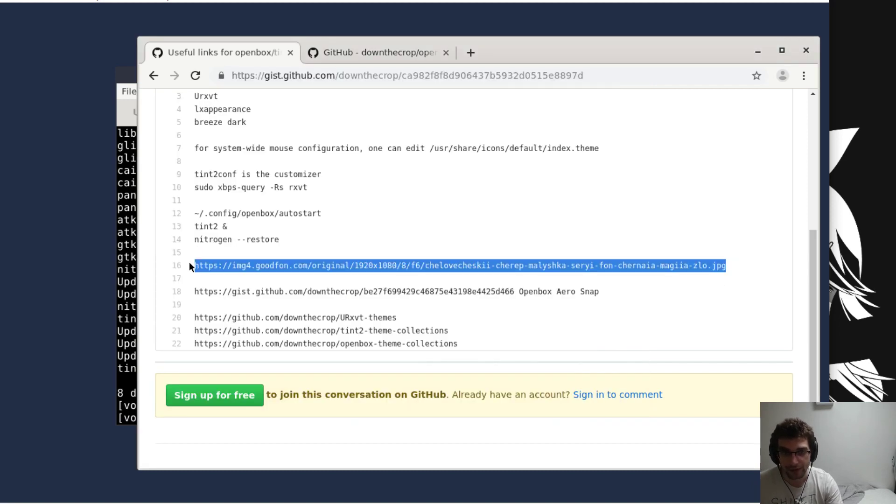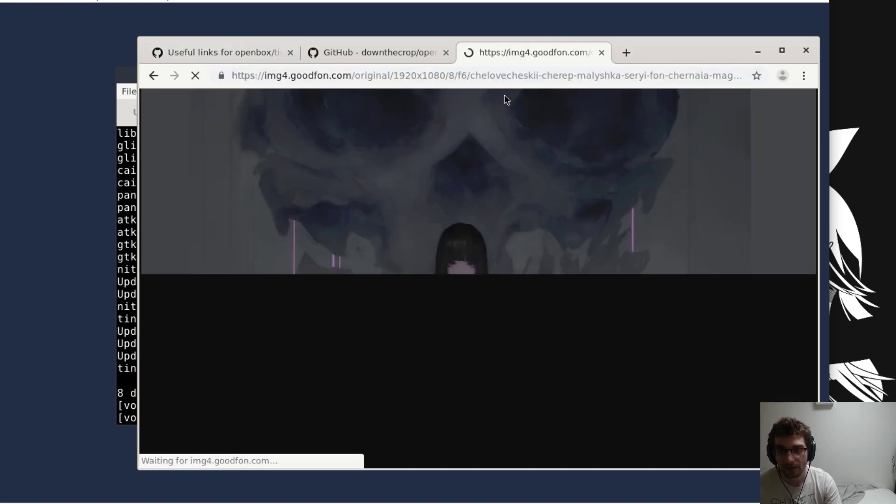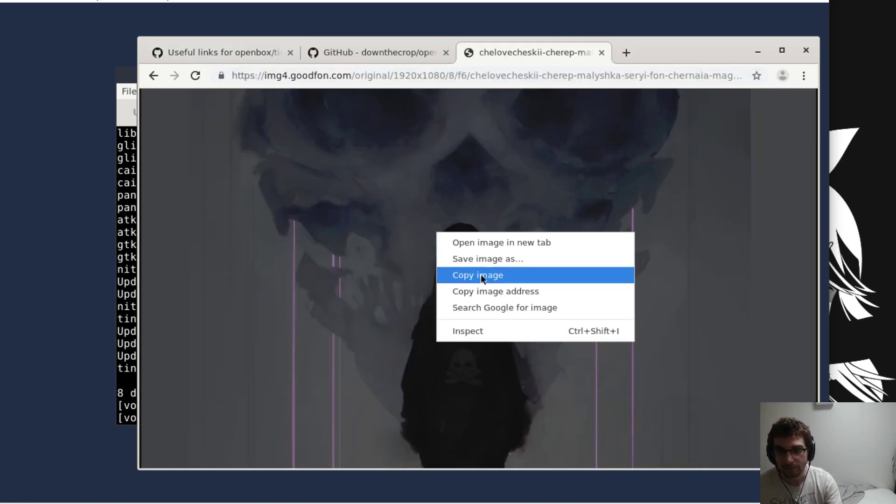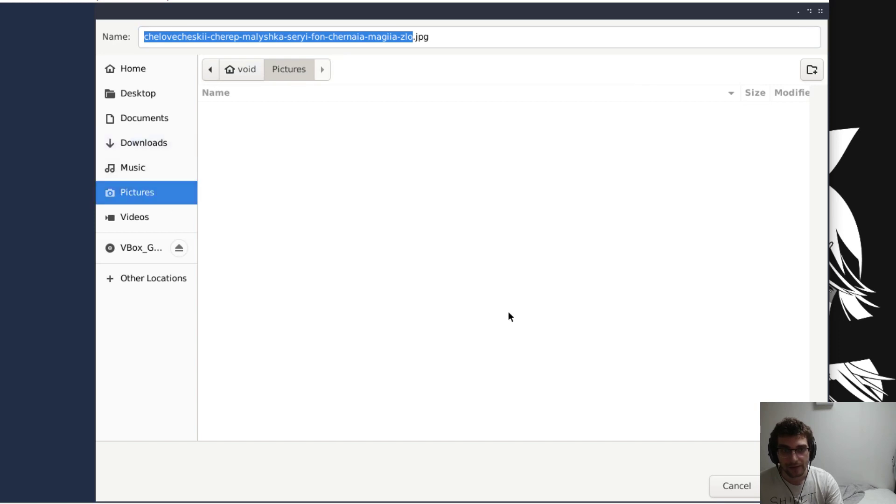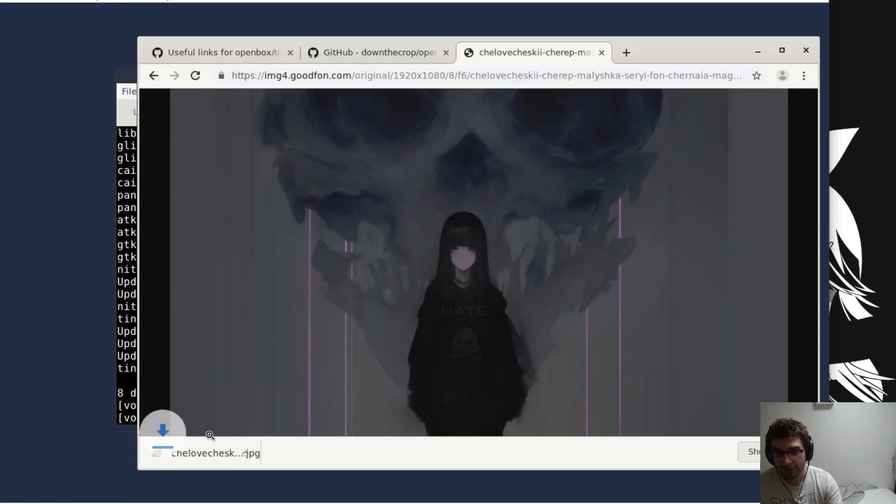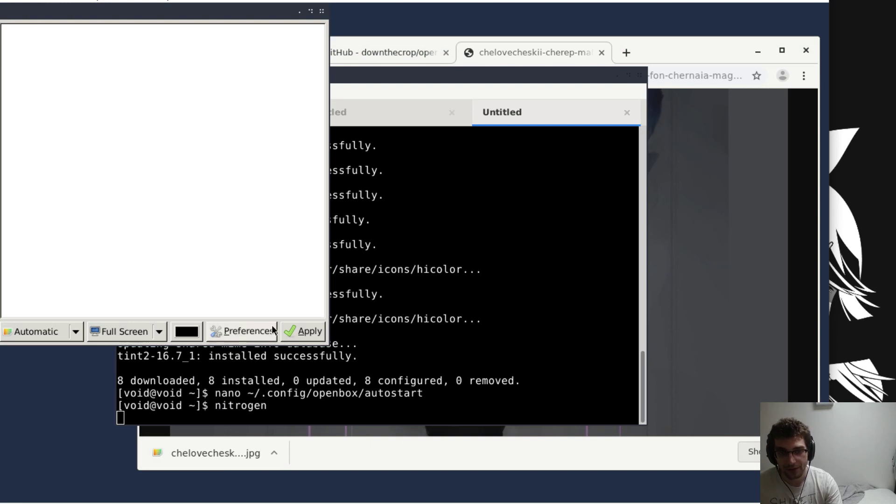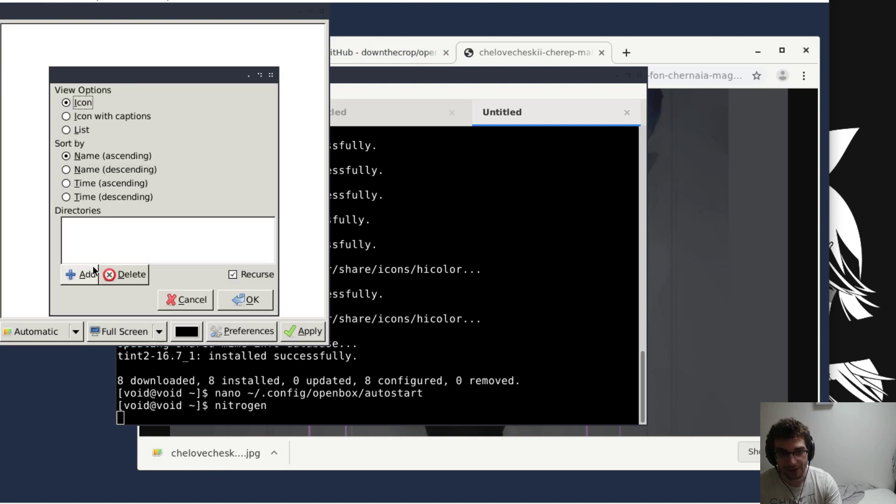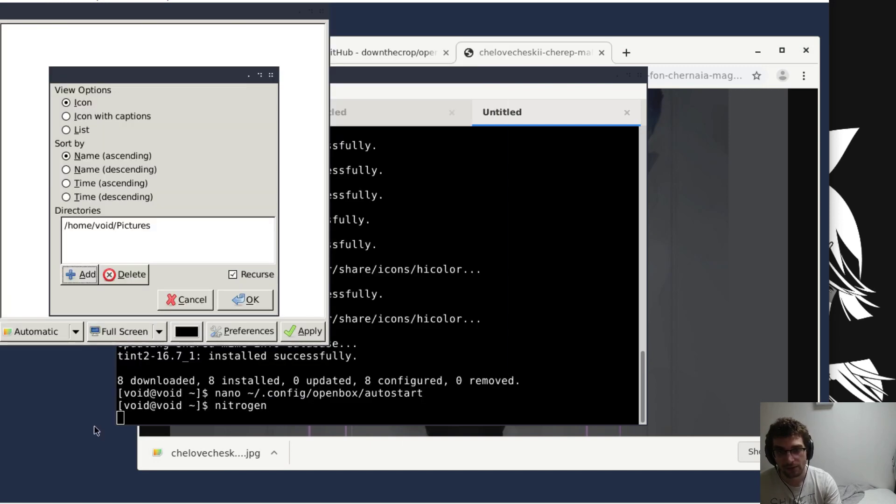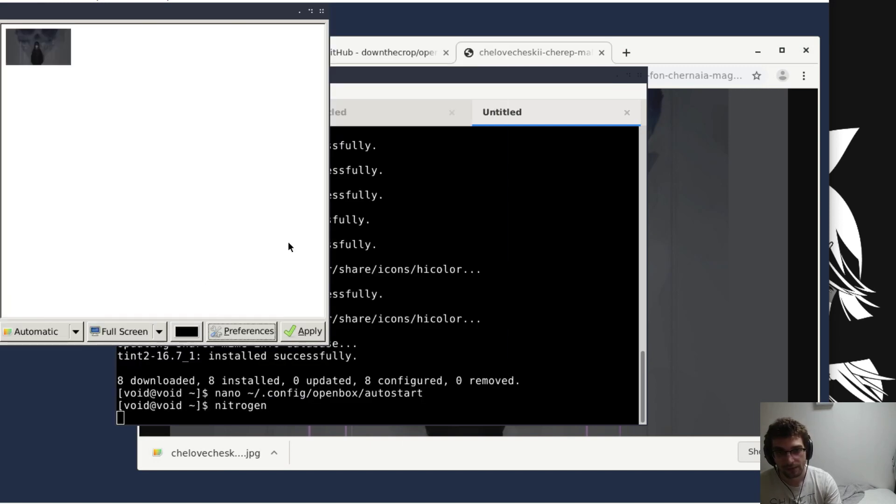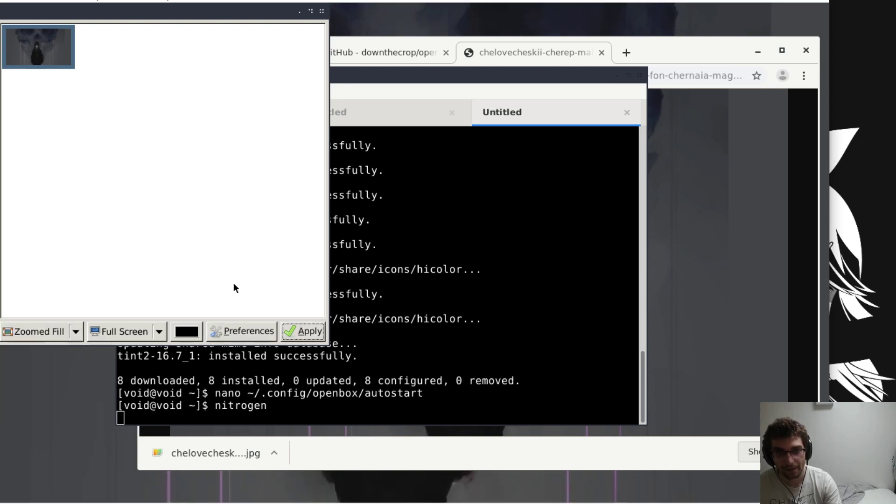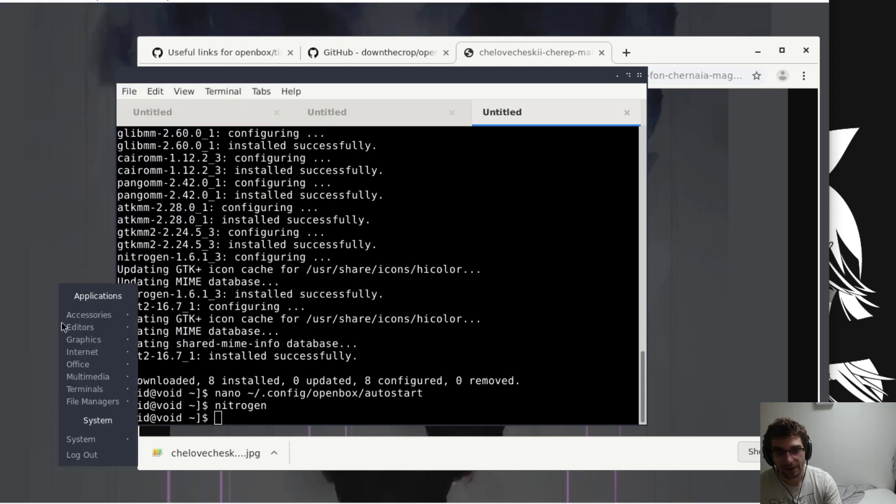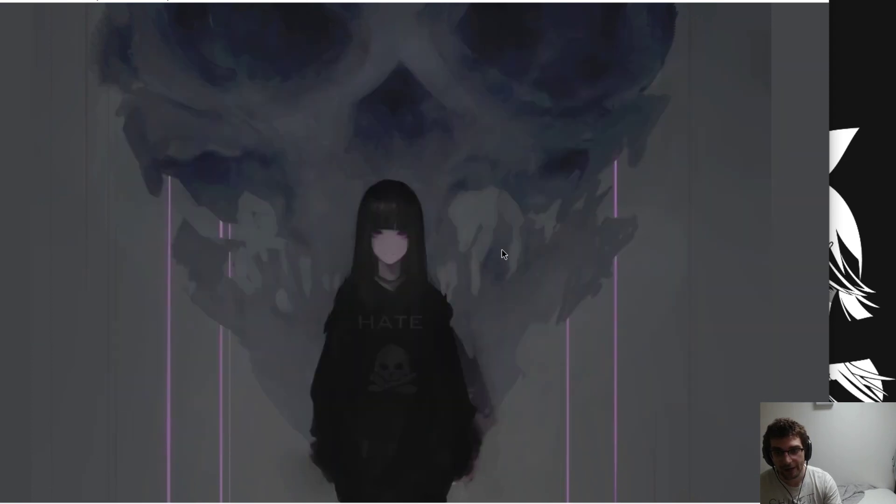So I'm gonna grab my wallpaper as well, then we'll set that and log back out and back in. Grab this, I'm gonna save it to my photos. Launch up nitrogen, just by typing nitrogen. Add whatever place you store your wallpapers at. Set it up.